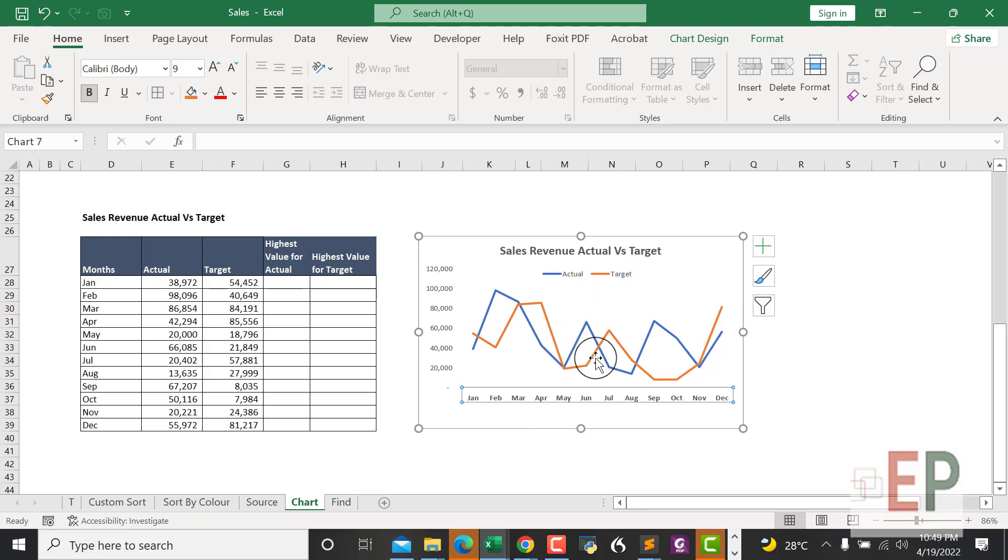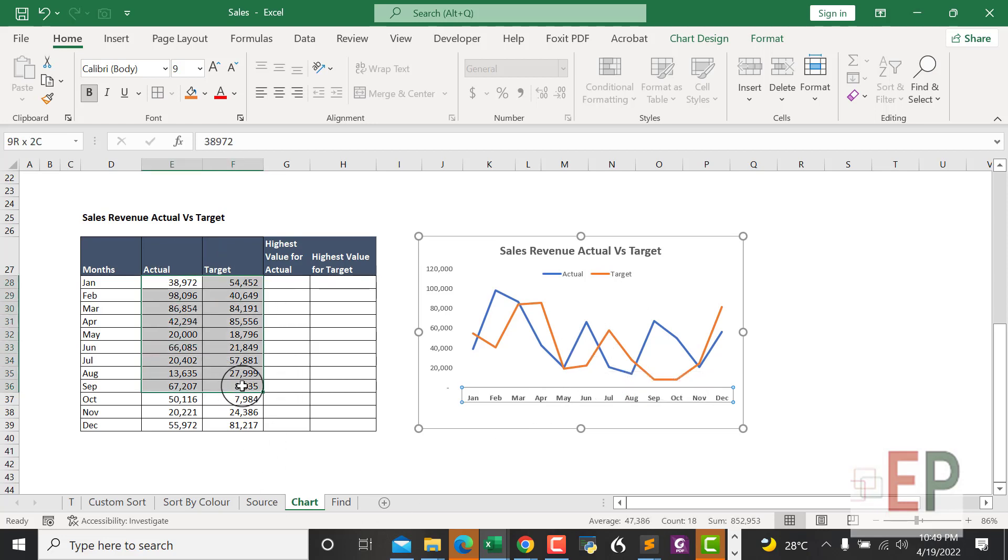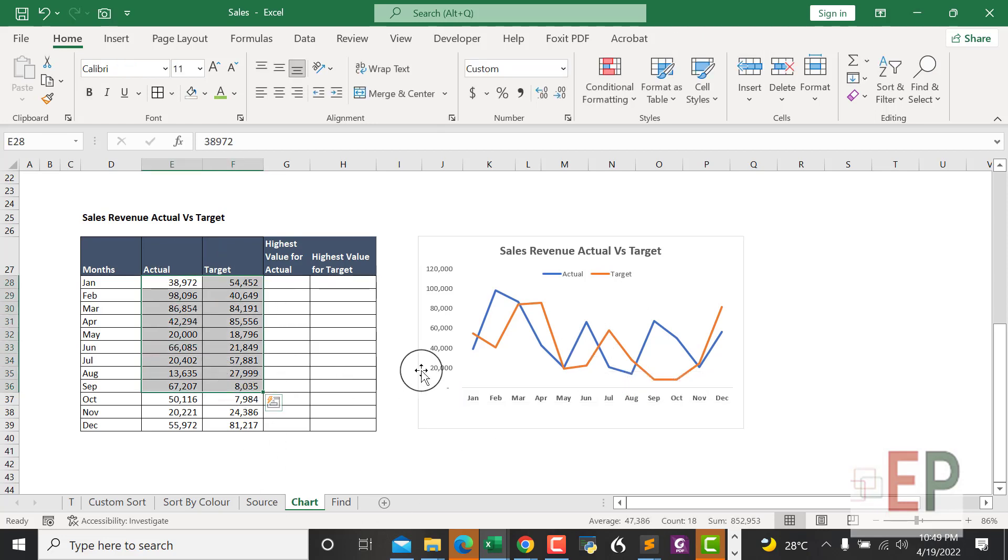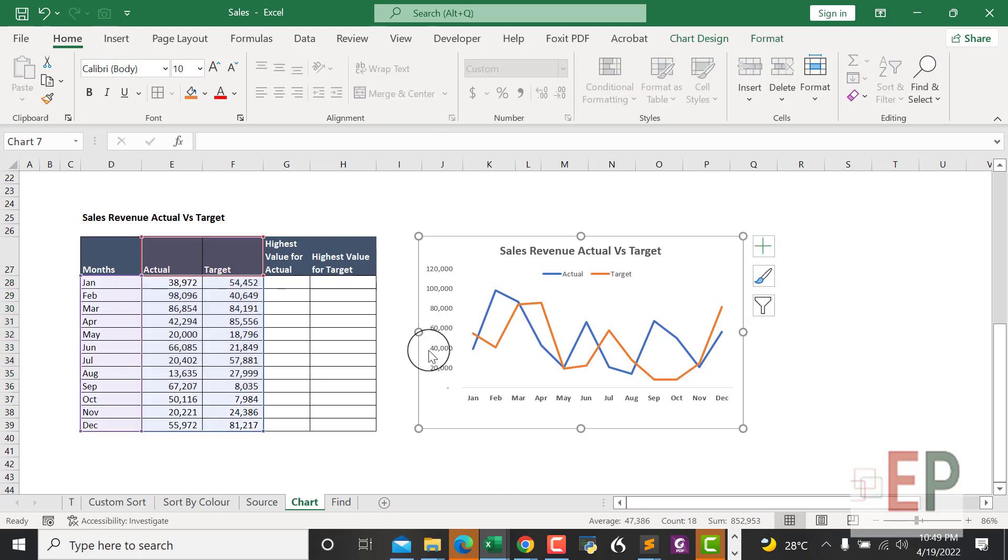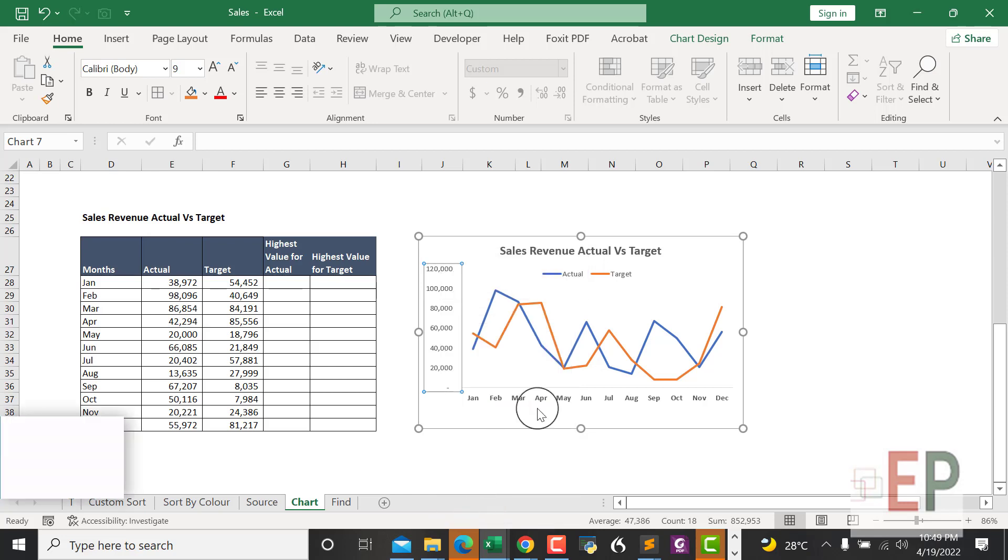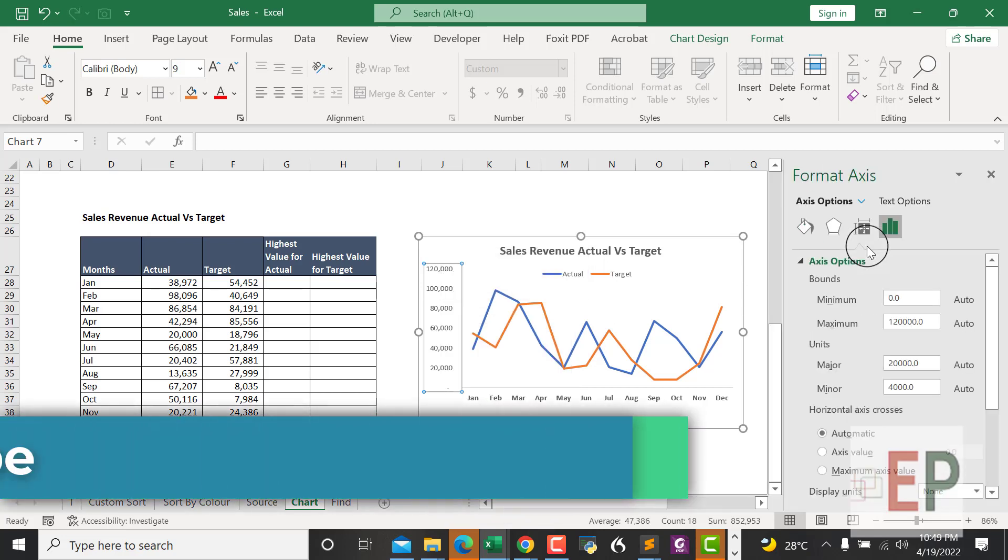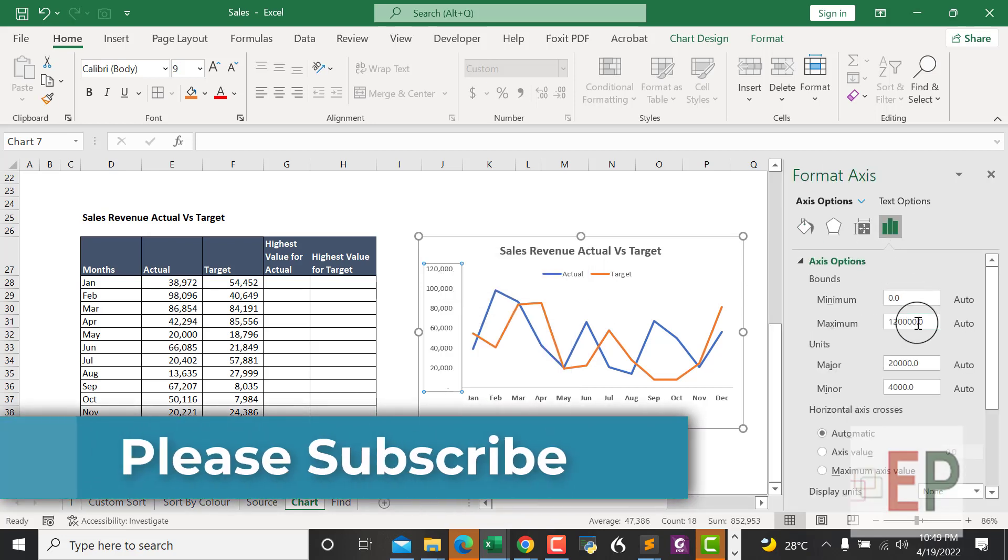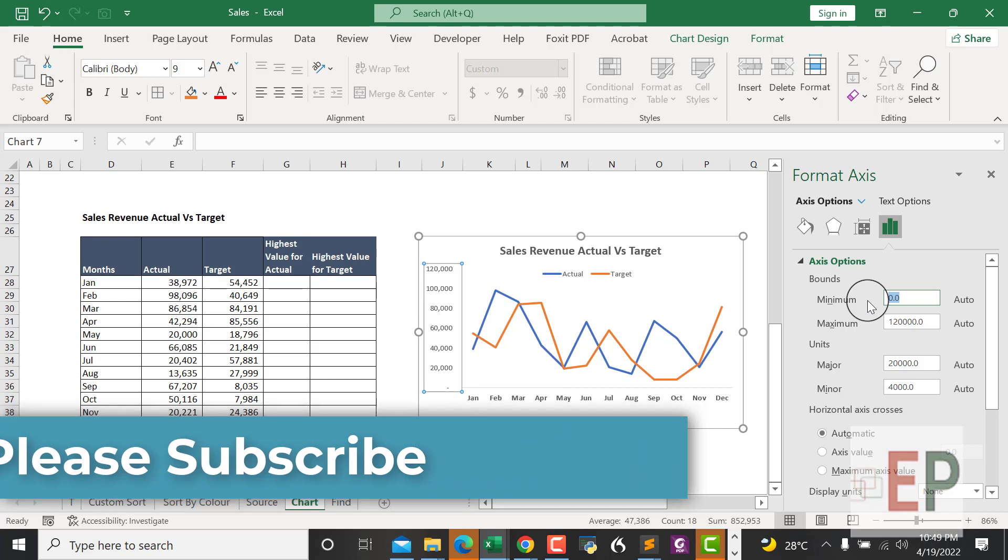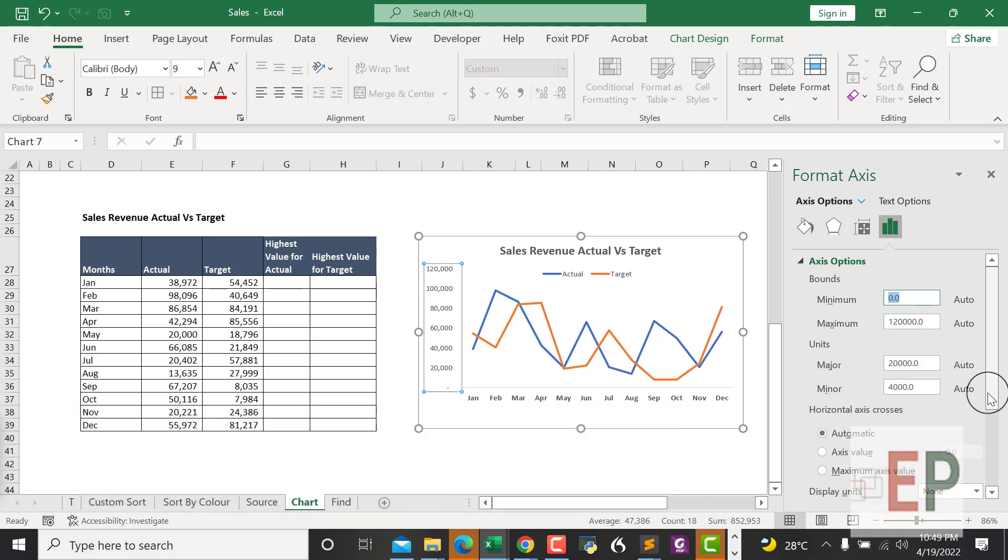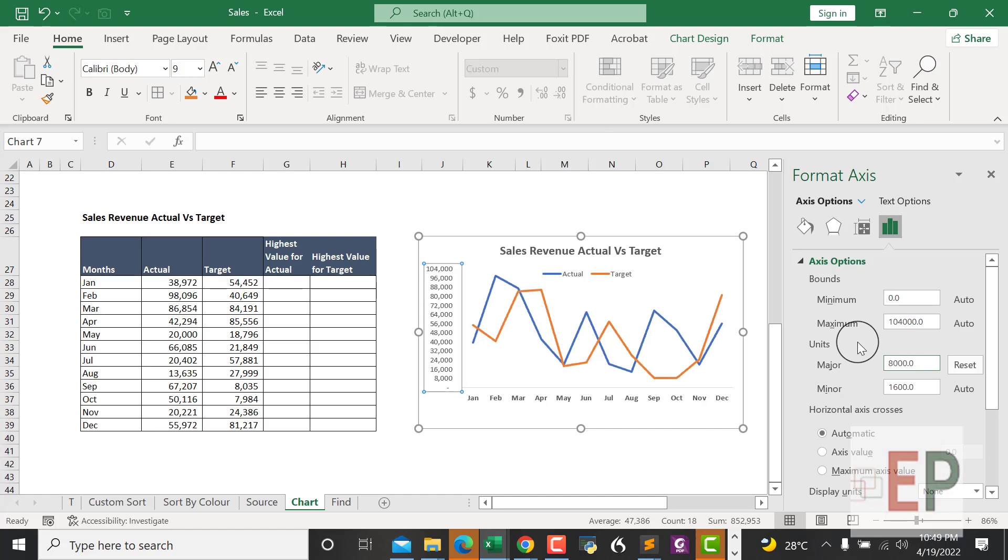The lowest number that we have is 8,000. Let's smooth this a bit. I want this to show the lowest number that we have, so I want the minimum to be... let's just make the major be, let's say, 8,000. Then the minor should be, let's say, 4,000.